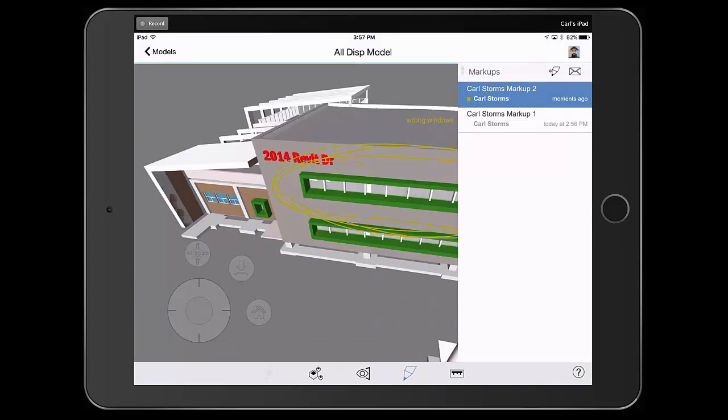So as you can see, having the ability to have your BIM 360 Glue content mobile is very helpful. So now that we've seen some of the pluses of working with BIM 360 Glue, let's take a moment to look at what we can do in Navisworks Manage.